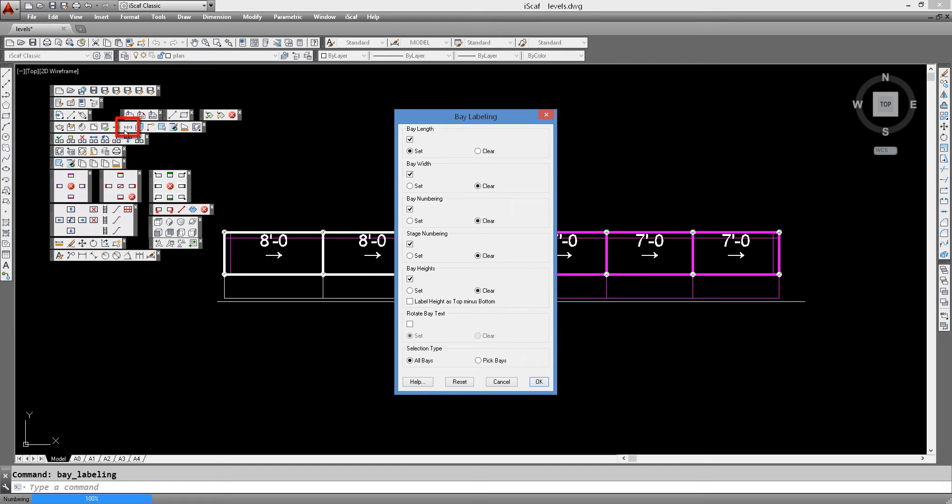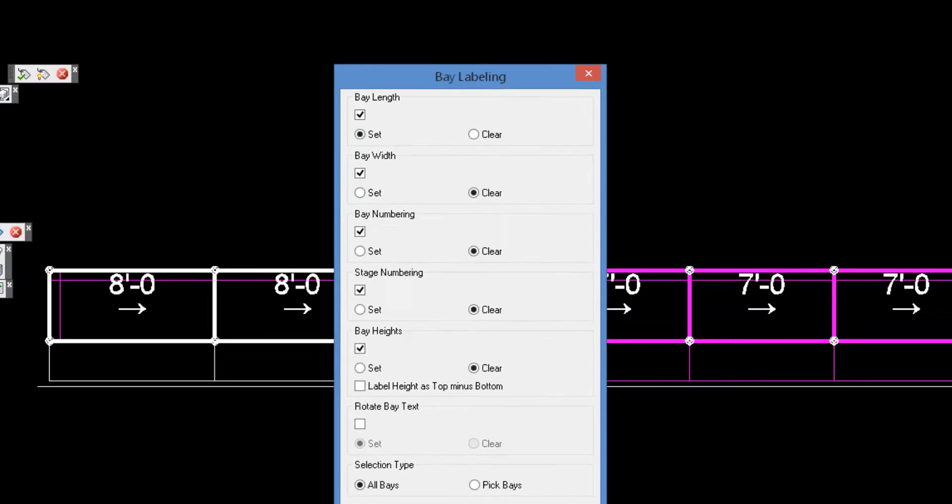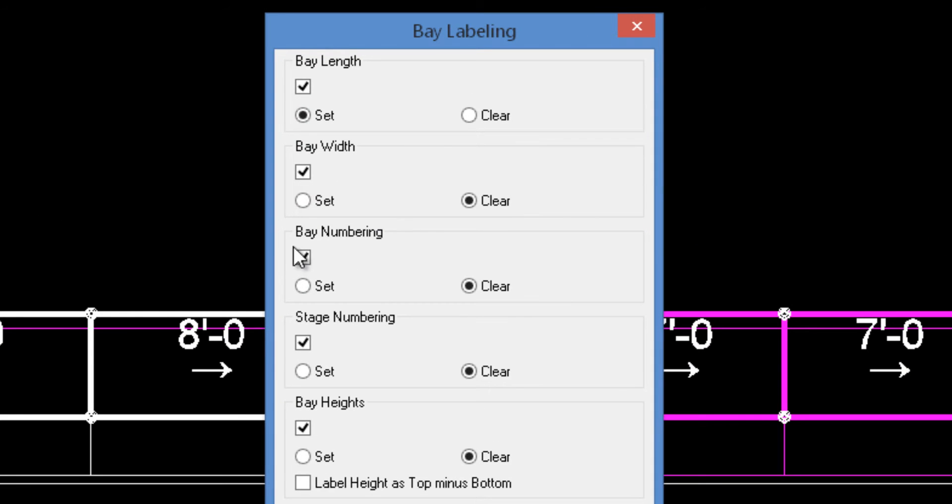Let's go into the bay labeling option first. As a default you will just see the bay length on the screen, but we can actually set the system to show the bay width and we can turn off bay numbering.